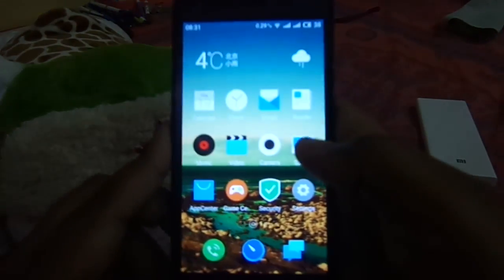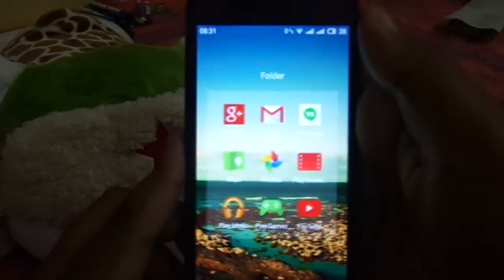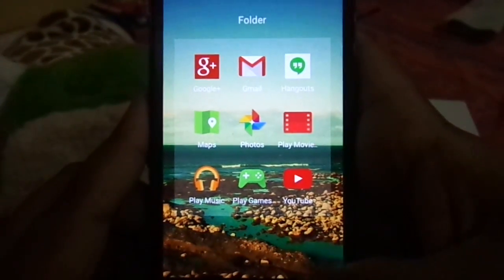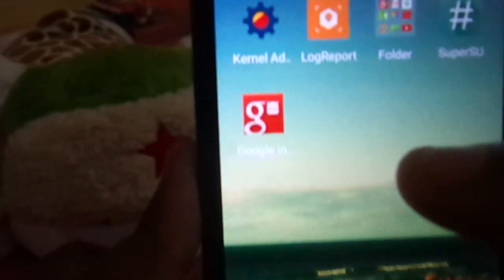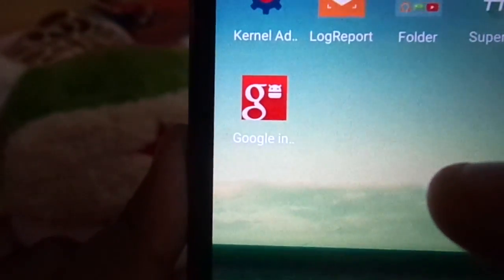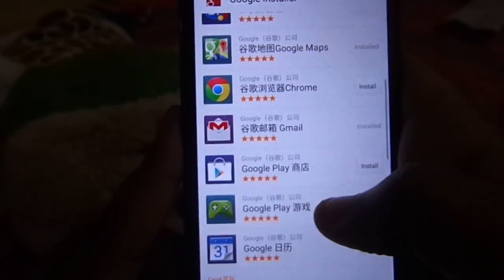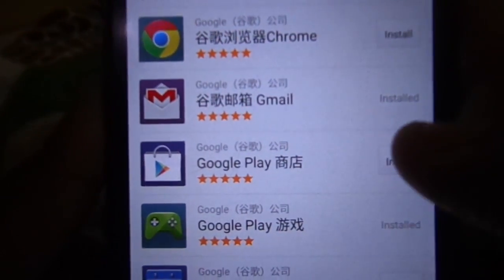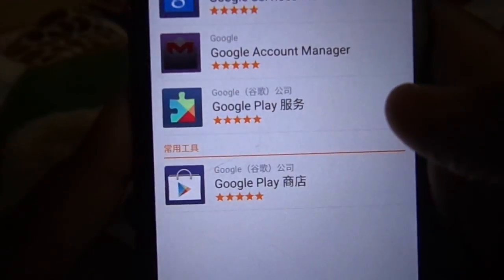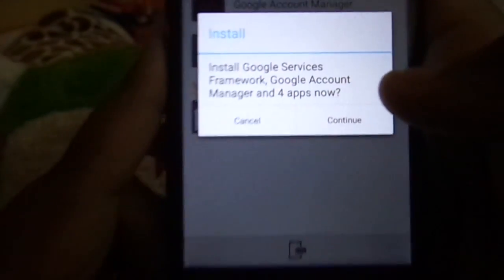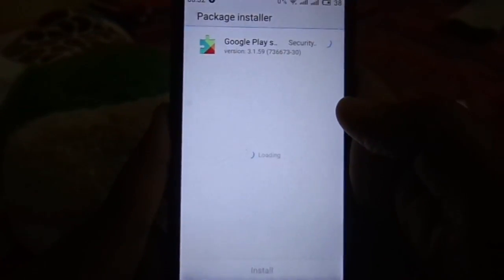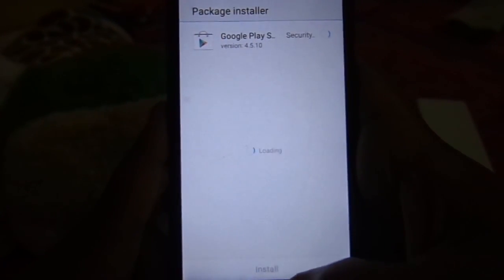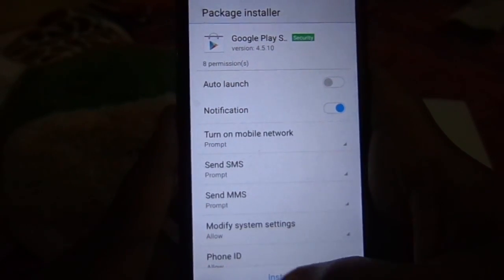You would have noticed that Play Store is not there in the gapps. So to install Play Store, first install Google Installer — the link is in the description. And then from here, you can select Play Store Install. This will install the Google Services Framework, Google Account Manager, and Google Play Store. Make sure that you are connected to the internet to install these. Just select Install for all these apps.